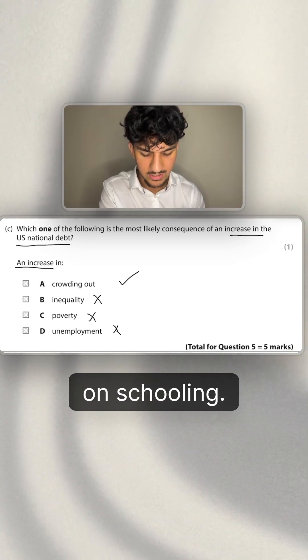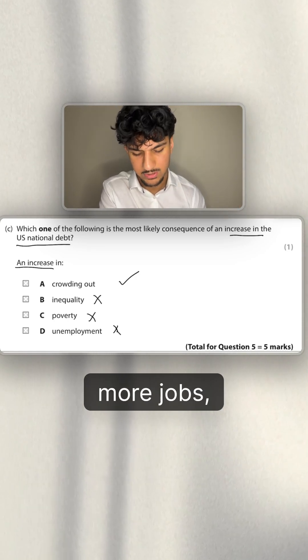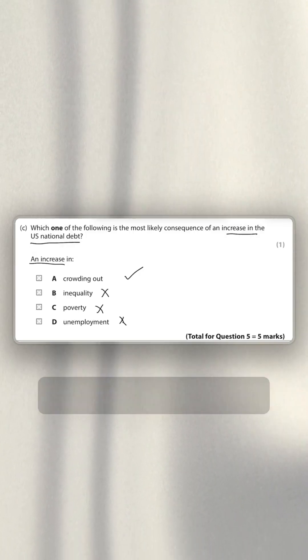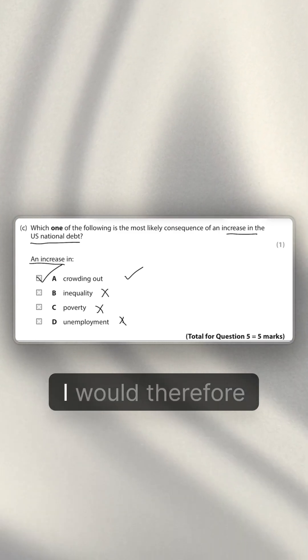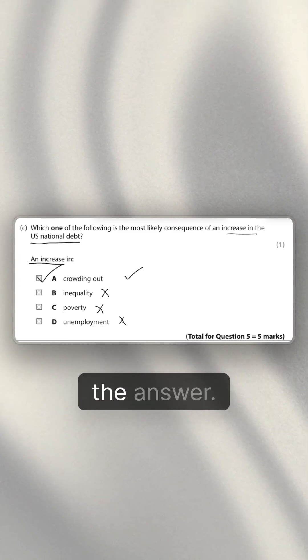For example, spending on schooling—that's going to create jobs, more jobs, obviously more employment. So yeah, for this answer I would say crowding out is the answer. Crowding out is the answer.